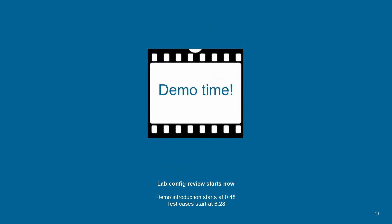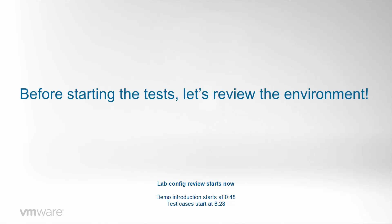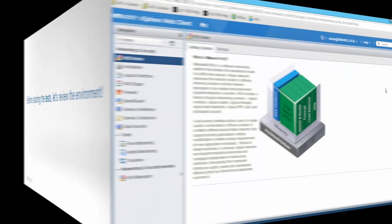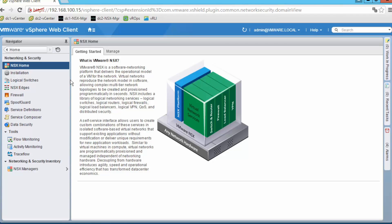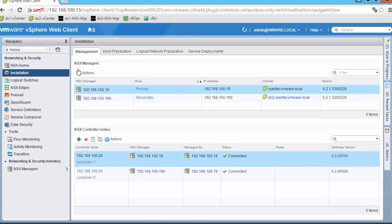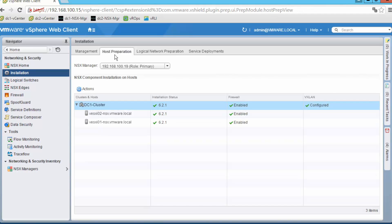Let's move to the real demo. We will first review the environment to confirm that what we are going to use in the lab matches what we presented in the slides. Browsing through the NSX console, on the installation tab we can see two NSX managers — one for data center 1, one for data center 2 — and one NSX controller registered against both managers. On the host preparation tab, all kernel components for the cluster in data center 1 have already been installed and enabled, which is a very simple task.